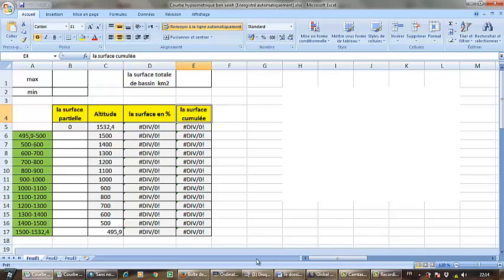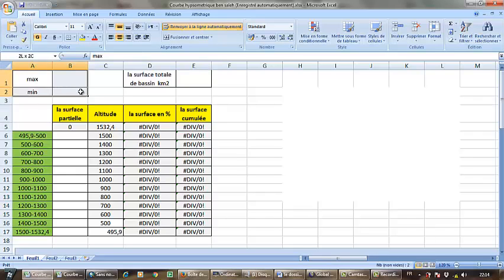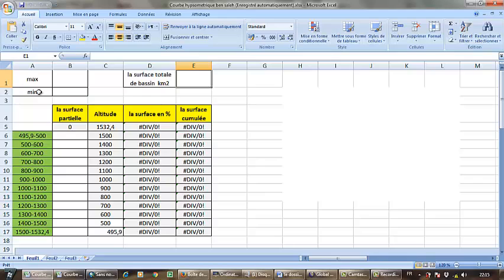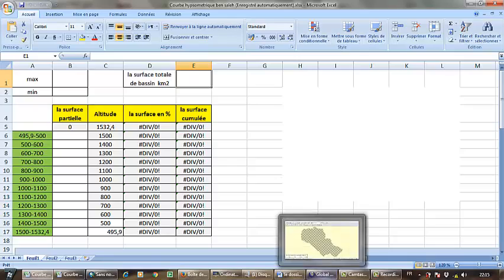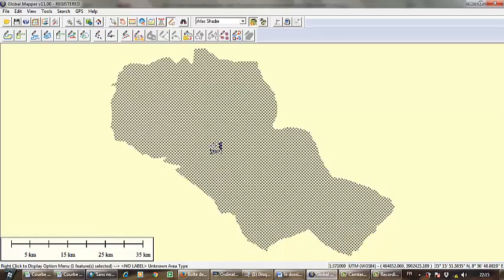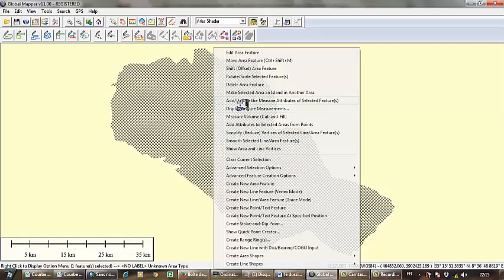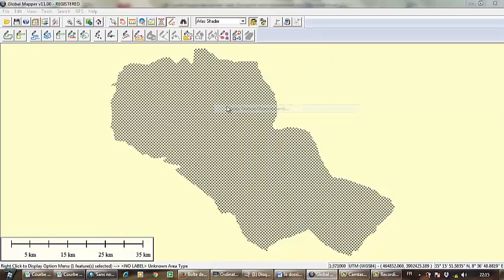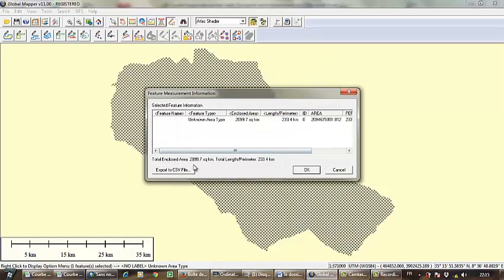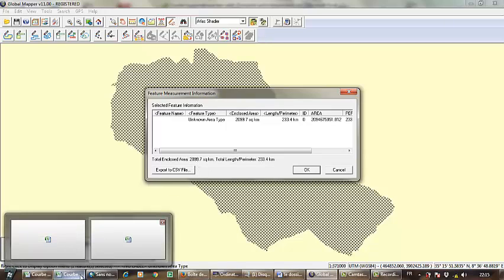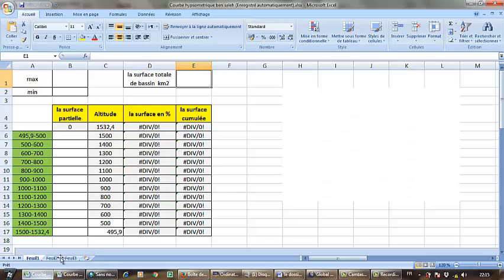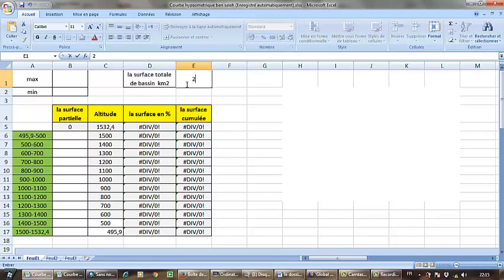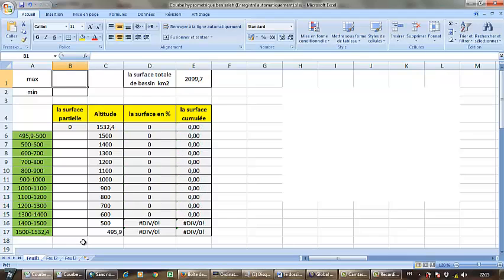I am going to fill those columns of maximum elevation, minimal elevation, and surface. The surface is 2,099.7 square kilometers.